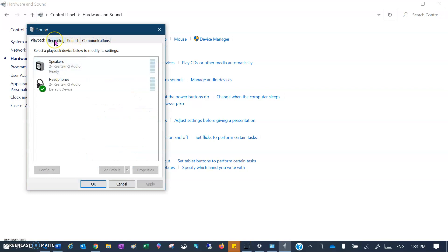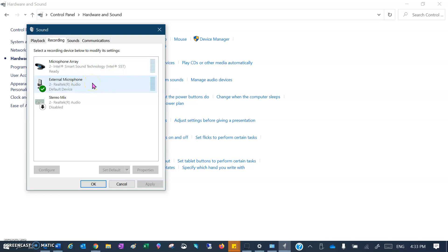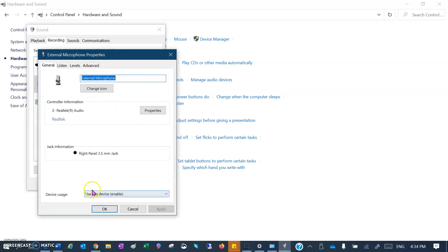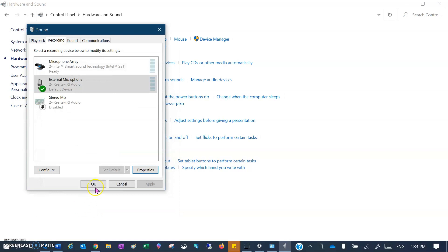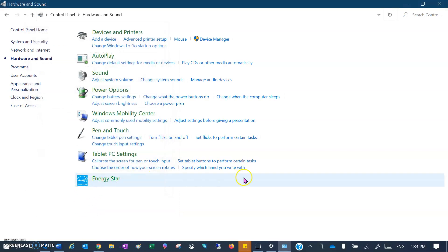Click on the Recording tab, then select the device that is ticked, as that's the one currently in use. Click on it and go down to Properties. You should see that the device is enabled. If it's disabled, just click on it to make it enabled. Click OK, then OK again, and hopefully that has solved your recording issues.